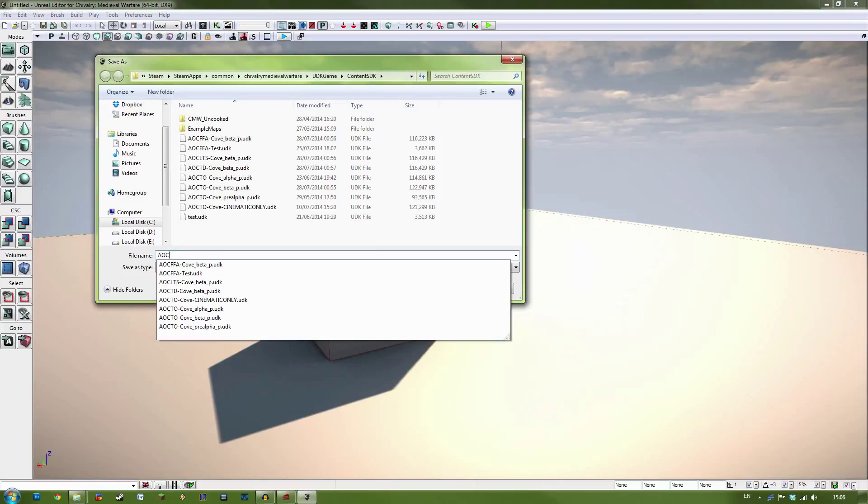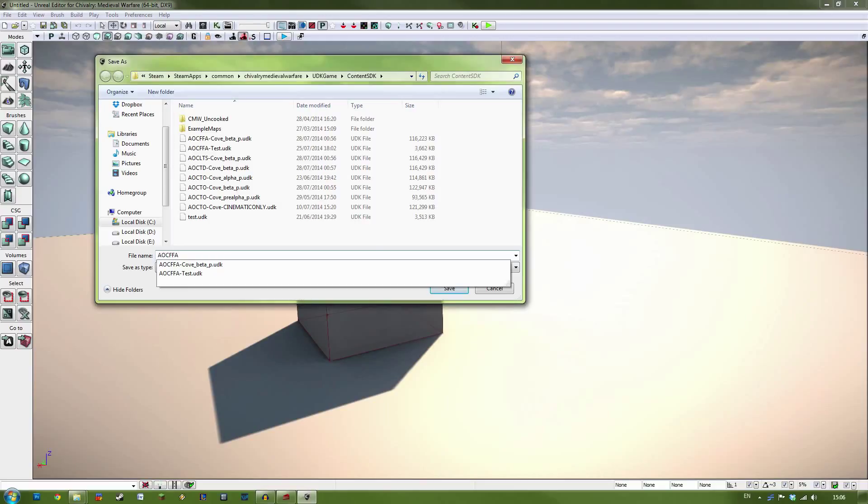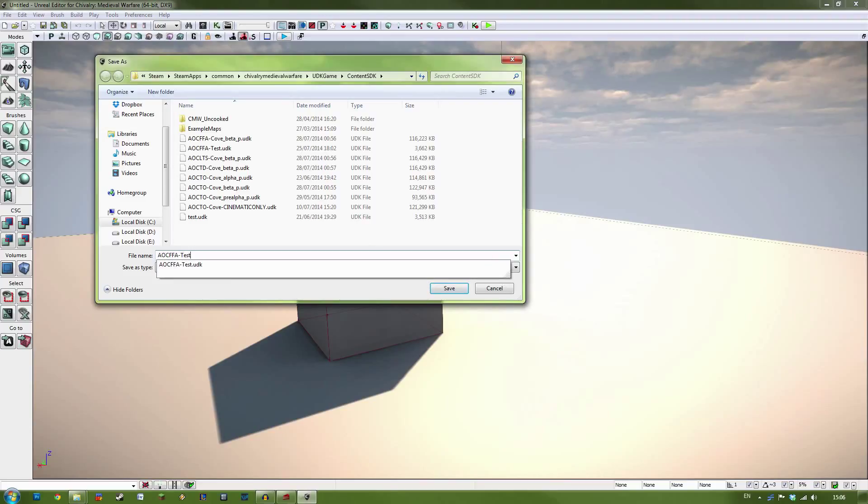Next, you want to give it the game type prefix. In this case, I'm going to use a free-for-all prefix, which is FFA, followed by a slash, and then the name of the map. I'm going to use test in this example.